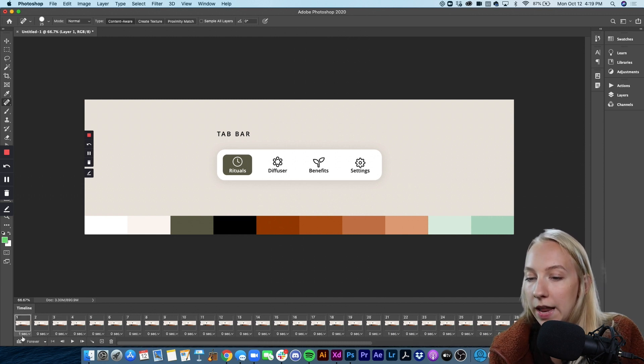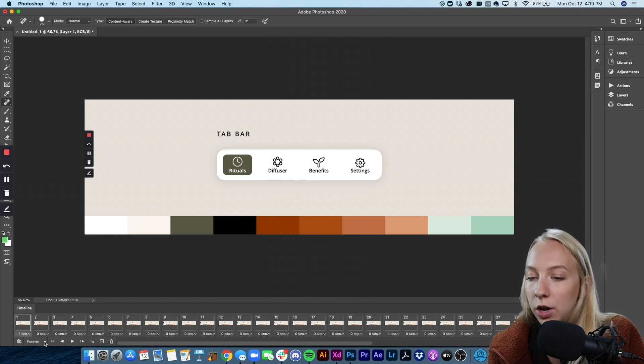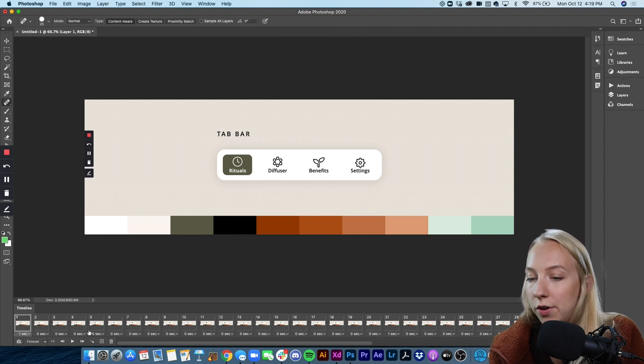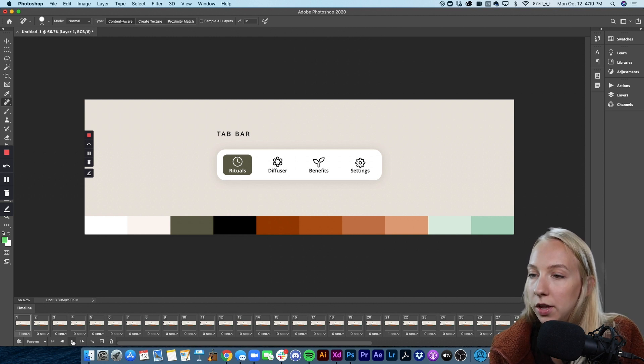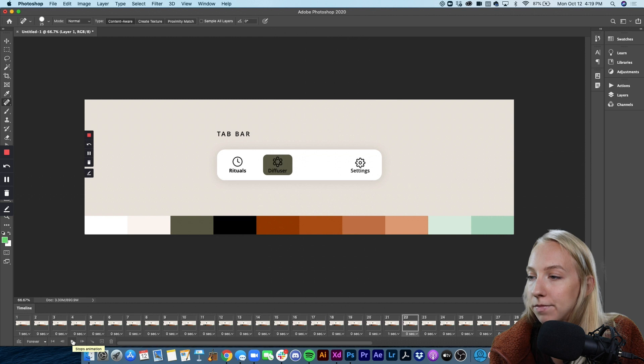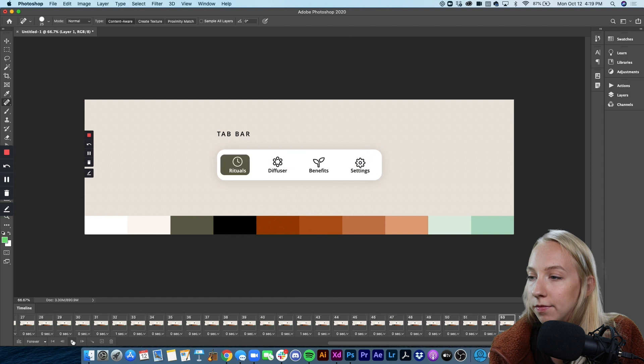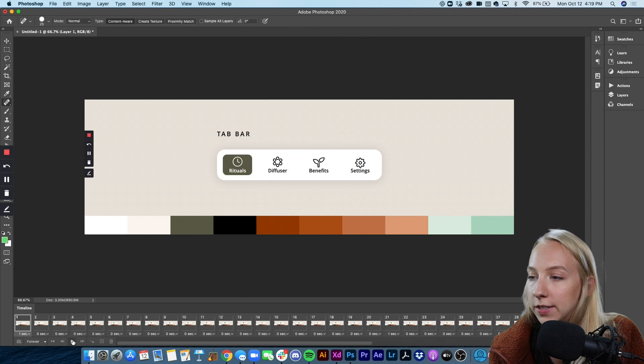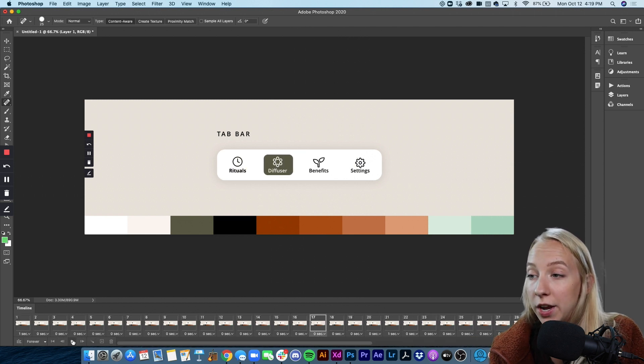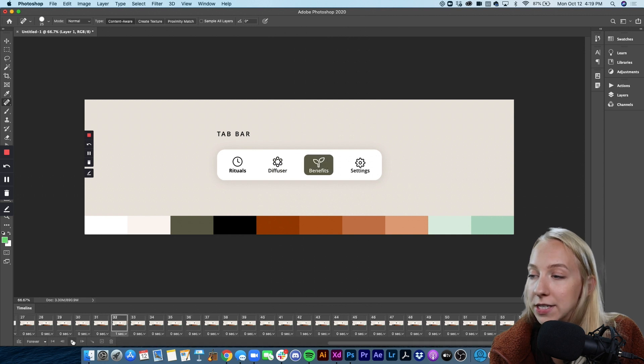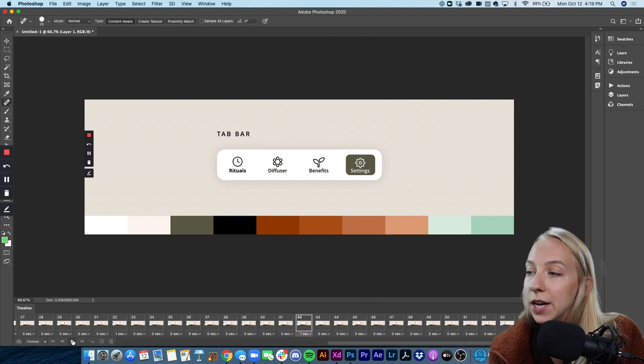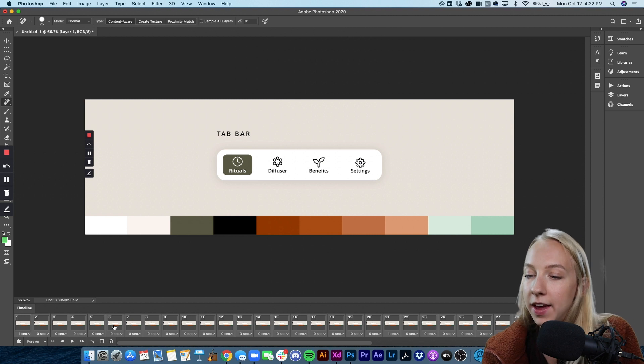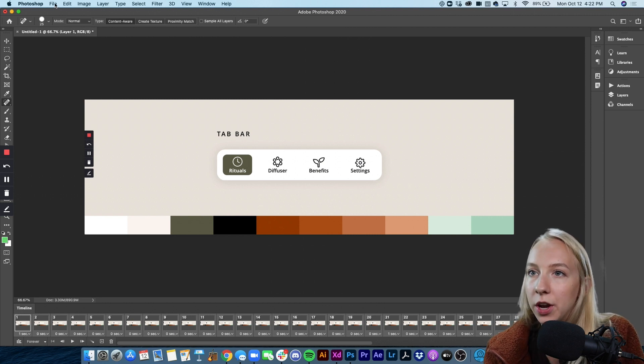So now we want to preview this. So we're going to go back to the beginning. We want it to loop forever and then we're going to press play. Let's see how it looks. Perfect. It's going to take a bit of time to render. So make sure you watch it through like three or four times to really see the speed at which it's going to play. All right. And then once it looks how we want it to look, we're going to go up to file and export save for web.